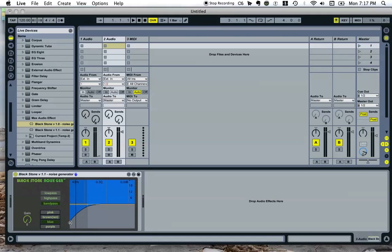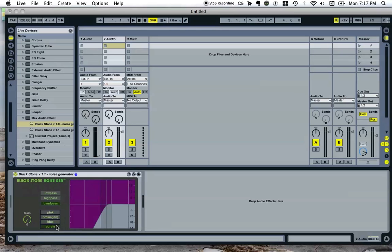Blue noise has an increase of 3 decibels per octave. And purple noise, lastly, has an increase of 6 decibels per octave, but it begins at 1000 Hz.